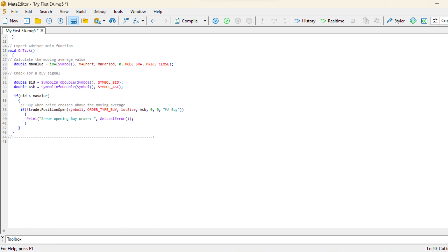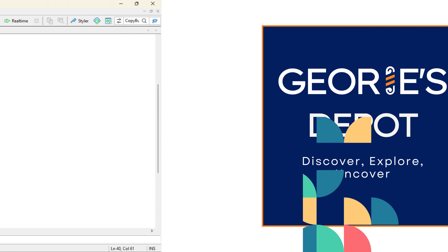And there you have it — a detailed breakdown of this MQL5 code showcasing how an expert advisor can automate trading decisions based on moving averages and market data.